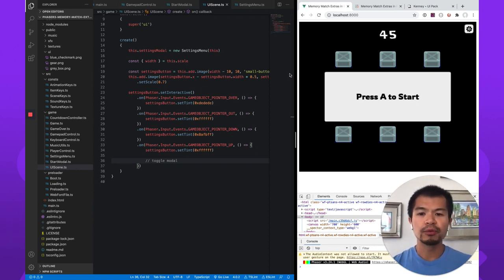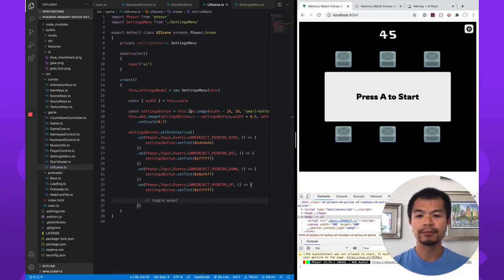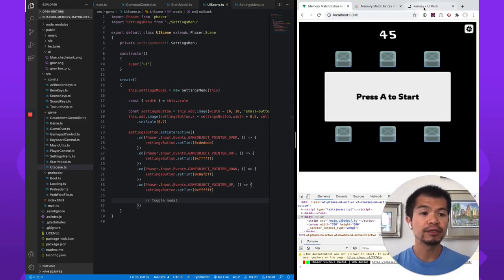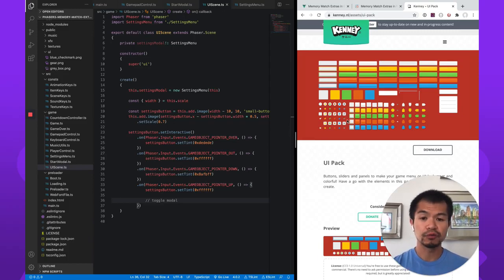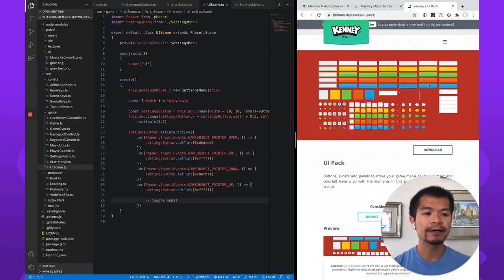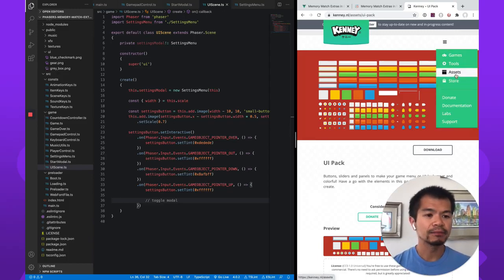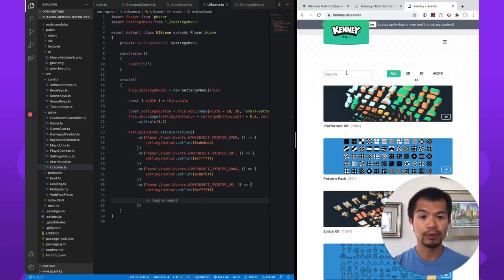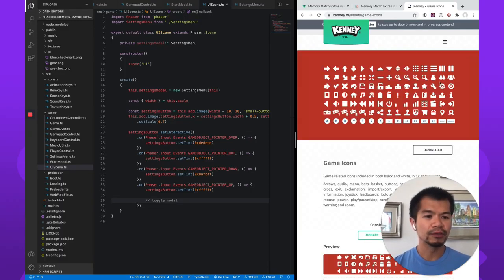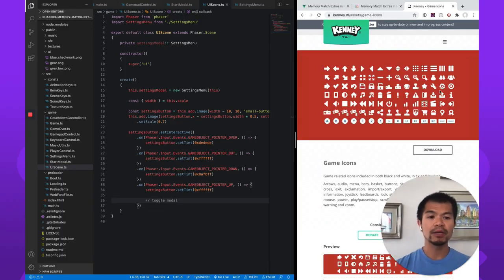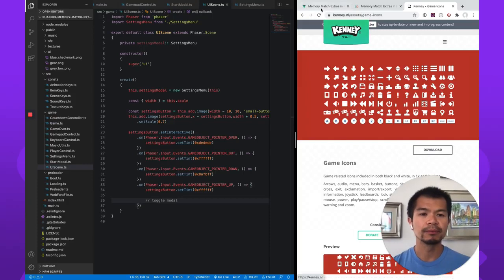All right, so what we're going to do here — we have this UI scene set up, and we're using the UI items from Kenny. Go to Kenny.nl and search for the UI pack. We're taking his icons pack as well — if you search icon here, his game icons expansion, just this one. Using this gear here — he's got them in black and white, so we're using the black one.